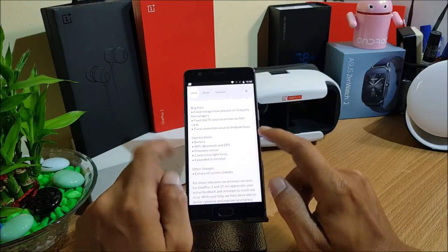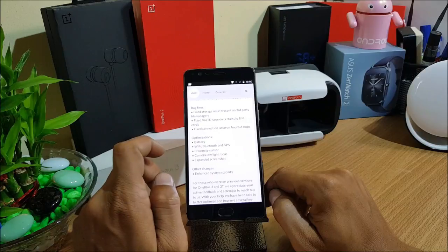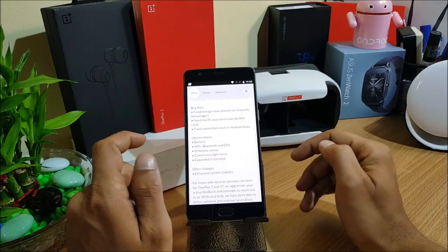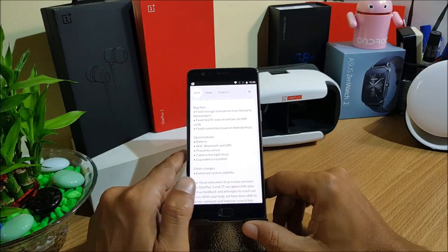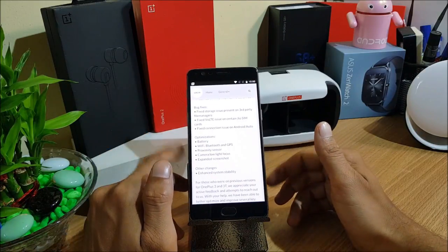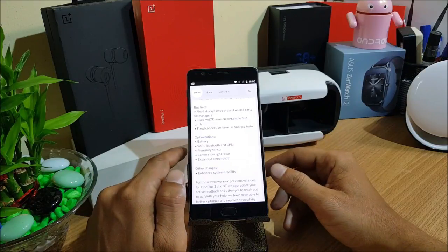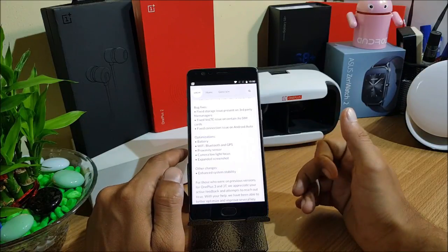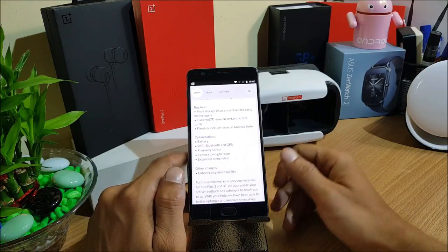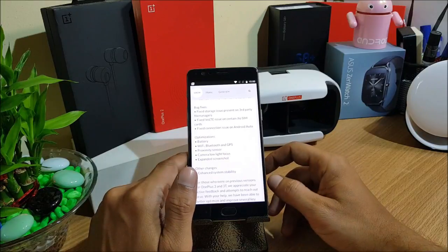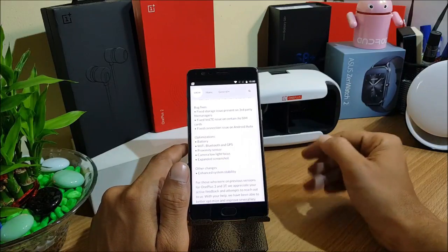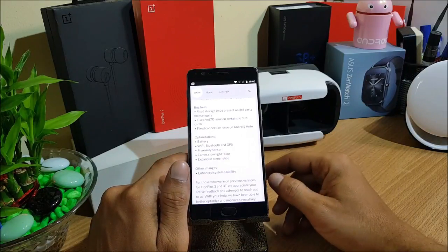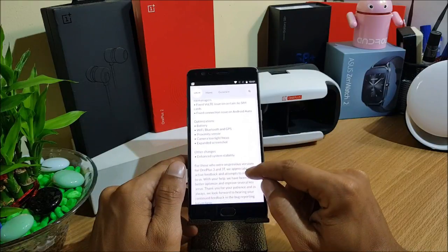You have almost everything covered from this page. This is the feature of extended screenshot, they have just optimized a few things in that. And the last one is other changes, enhance system stability. This depends on how you use your device and how you get to know whether they have enhanced system stability or not. It actually varies from user to user how you guys use the device.